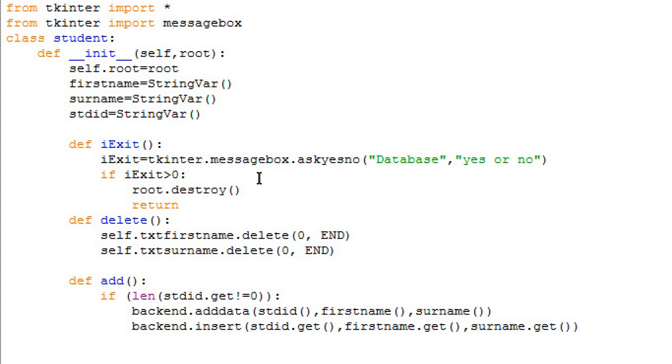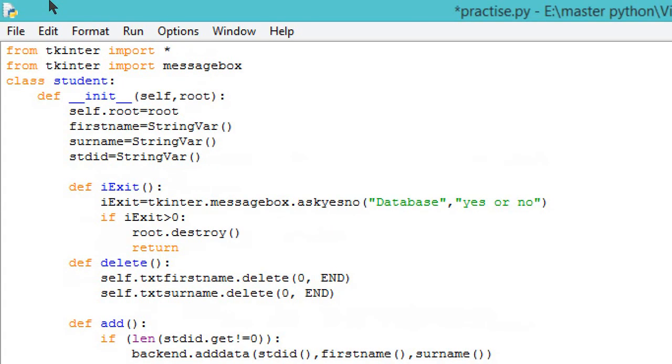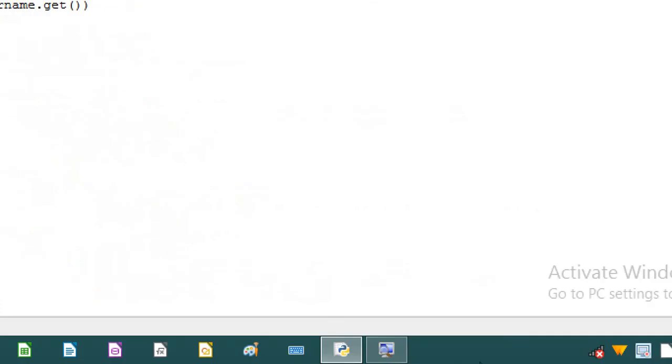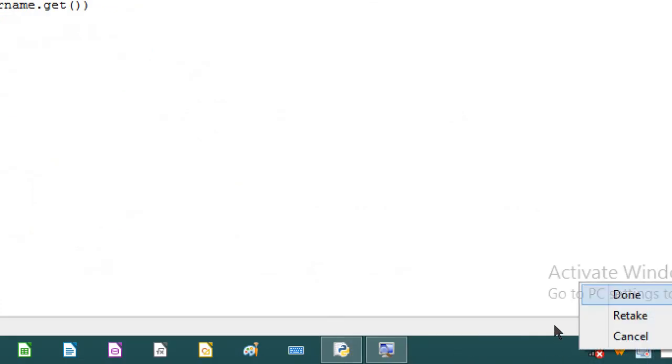And this completes our program. This is how you do it. We'll continue with more programming in this, but we have completed three functions. Thanks for watching.